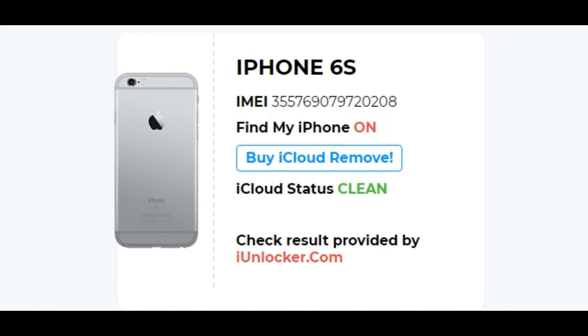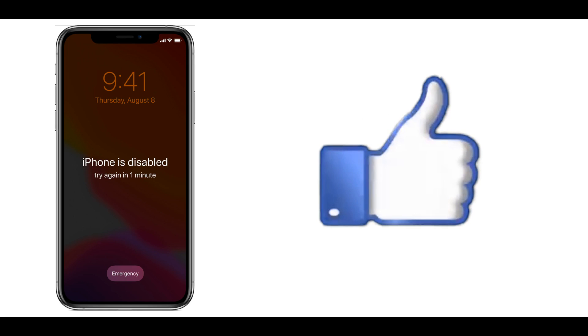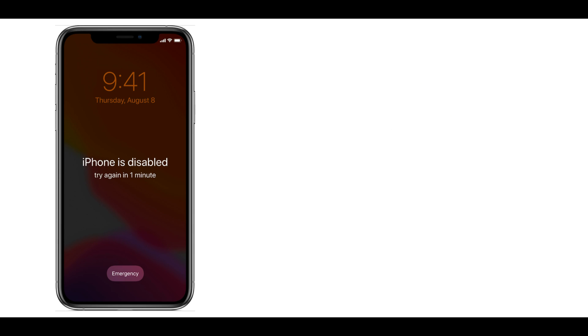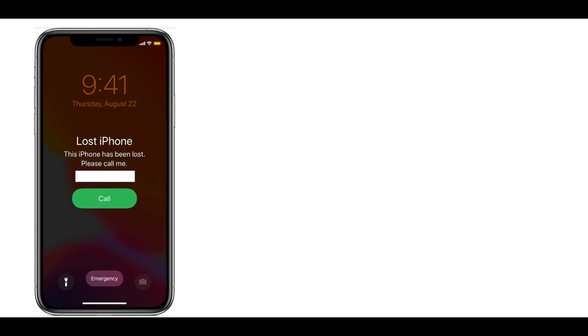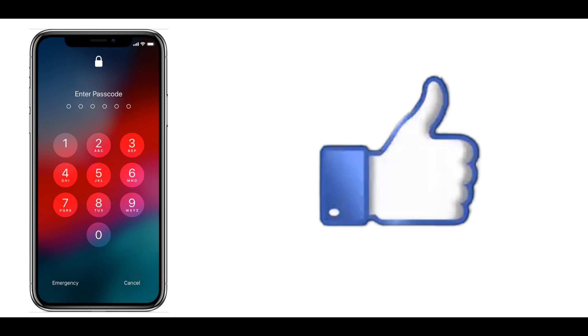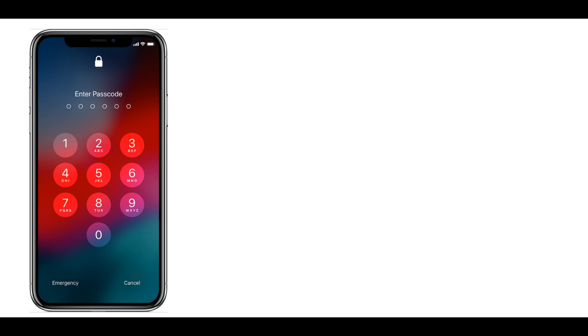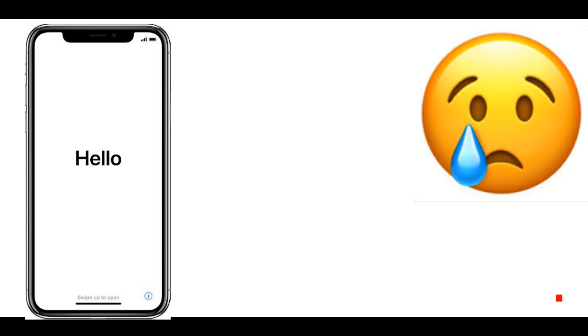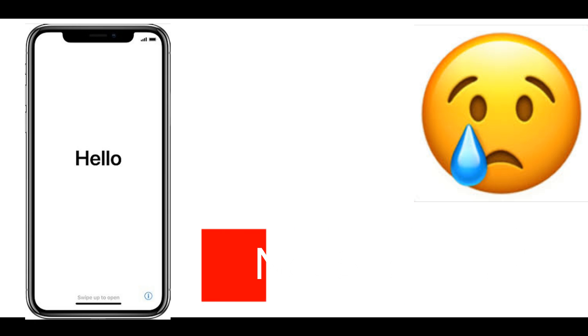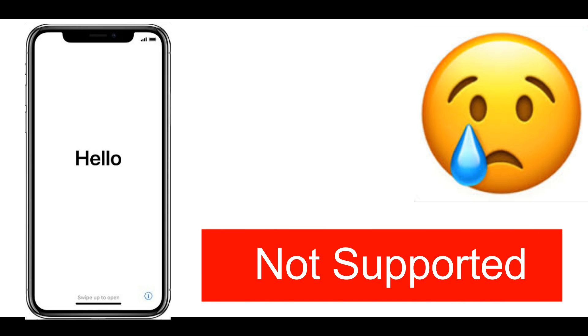This process supports iPhone 5s to iPhone X in disabled, lost, or enter password mode. It also supports iPhone 5s to iPhone 11 Pro Max with open menu. This method does not support an already restored iPhone with the Hello screen.